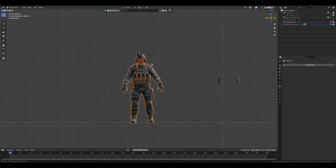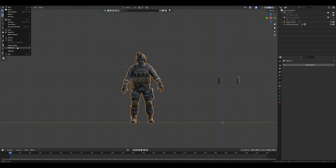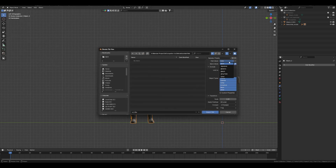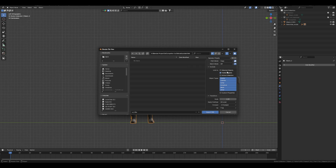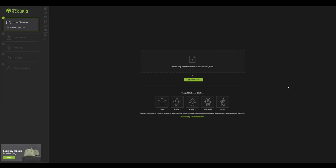Select everything and press Ctrl+J to join everything. After this, go to File, Export FBX, and make sure you enable the copy button. Then go to visible objects, selected object, mesh, and you can turn off the other options. Leave everything else as-is and export.